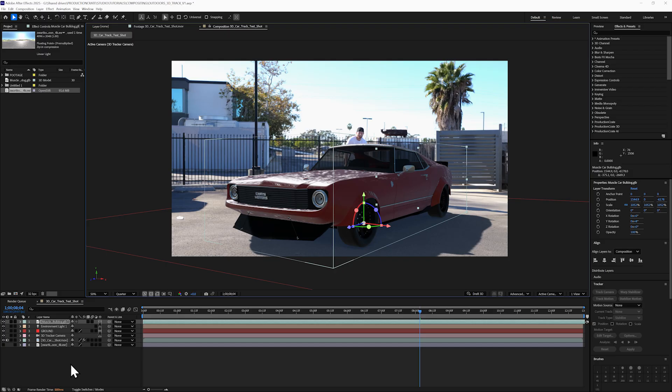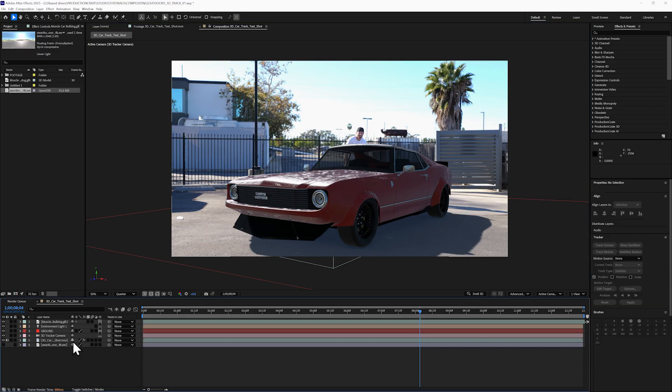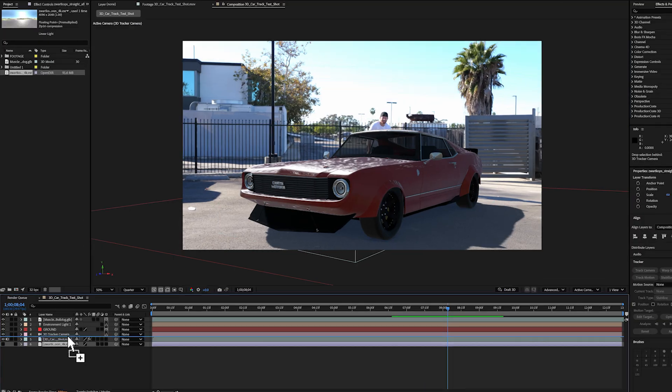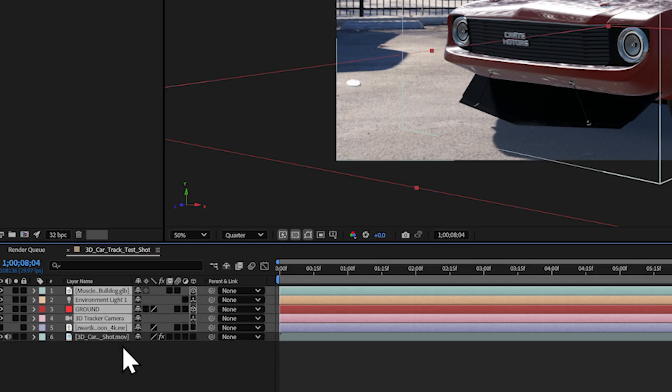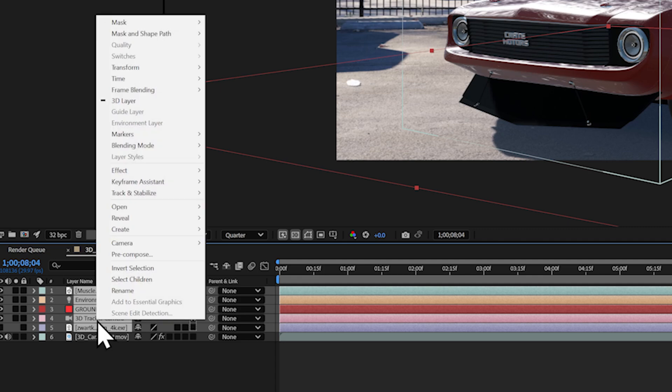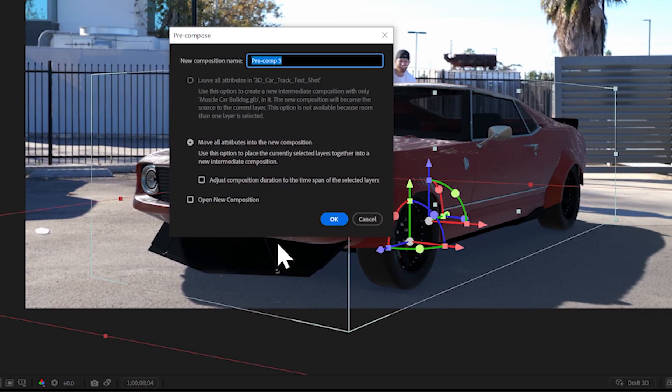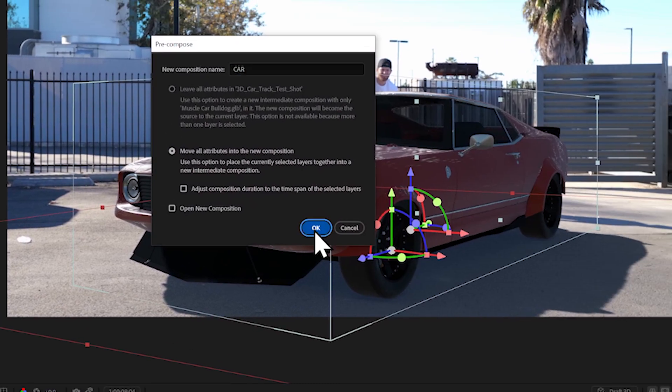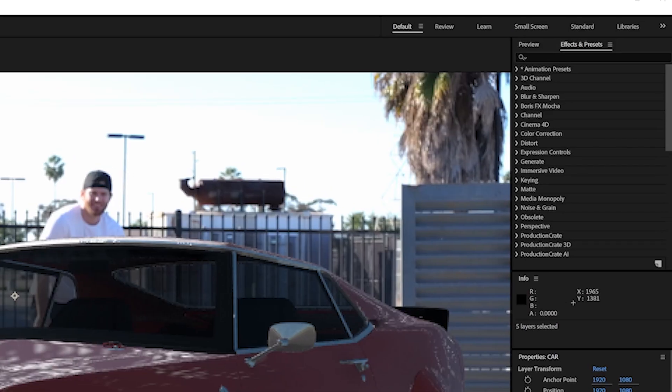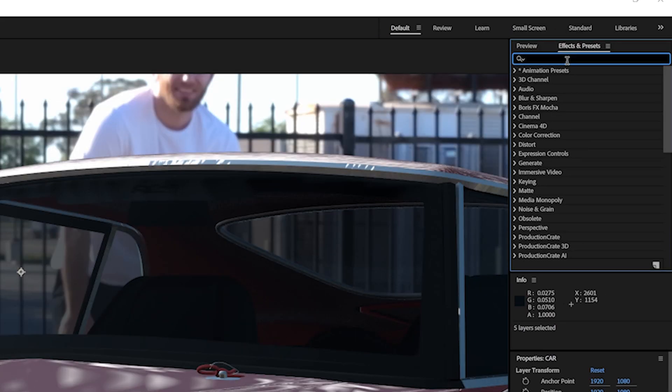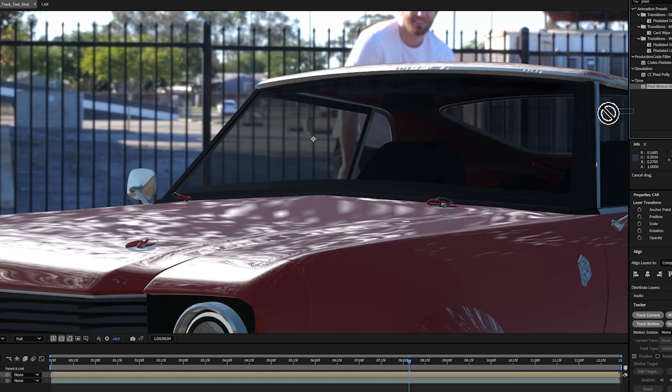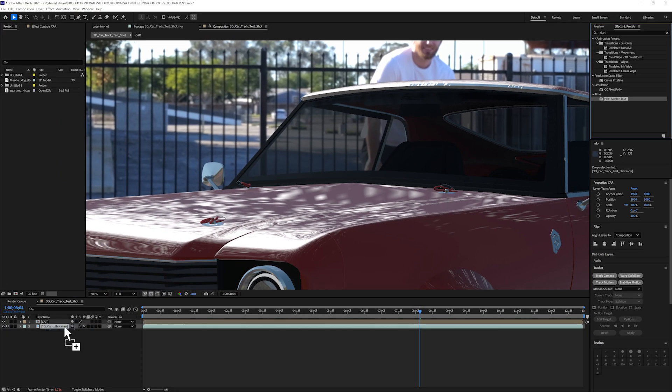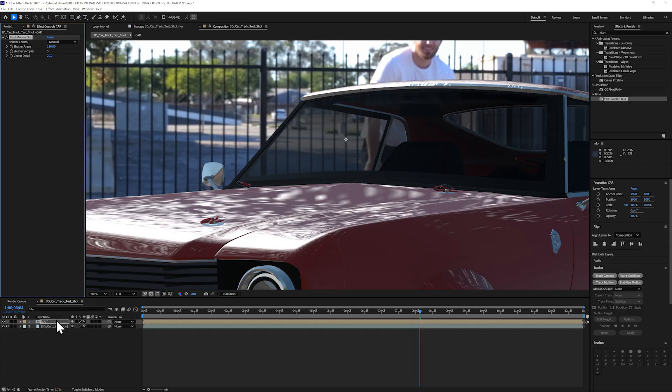A little motion blur goes a long way. I'll pre-compose all my layers together except my footage background layer and I will name this new composition Car. Then I can add the effect Pixel Motion Blur. Now this is a slow plugin so you can disable it while you work and then just re-enable it when you are ready to export.